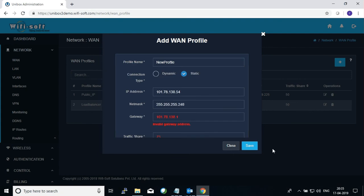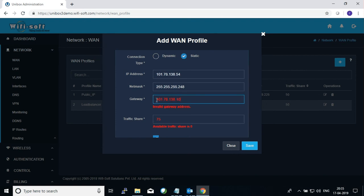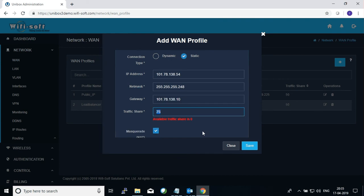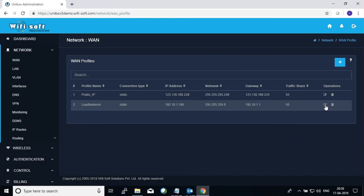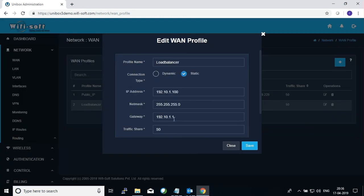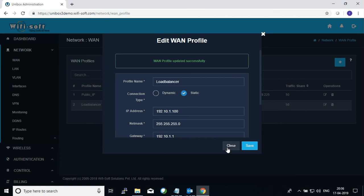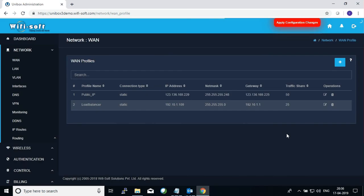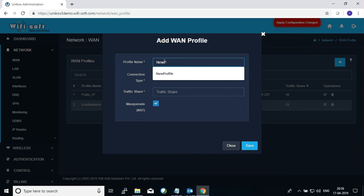Then you go ahead and save. So it says invalid gateway so we have to enter the right gateway here. In this case as you can see we have already allocated traffic share of 50-50, so it's not allowing me to allocate any additional traffic share. So let me close this and I will go ahead and change the Load Balancer traffic share to 25 percent. Now it will allow me to add a new profile.